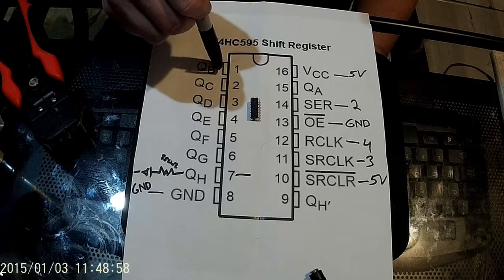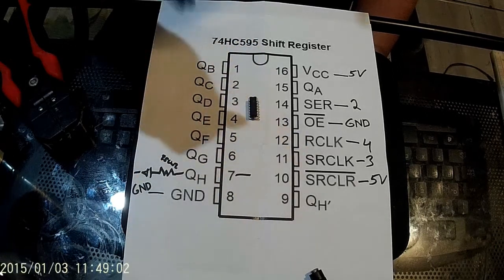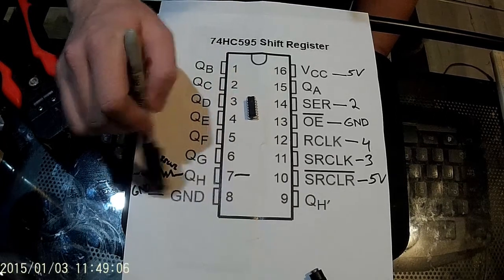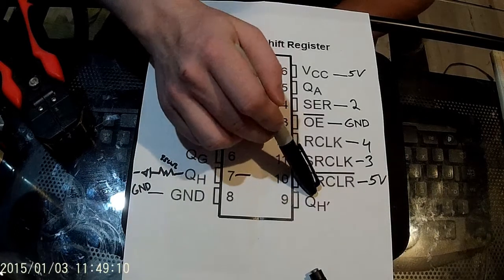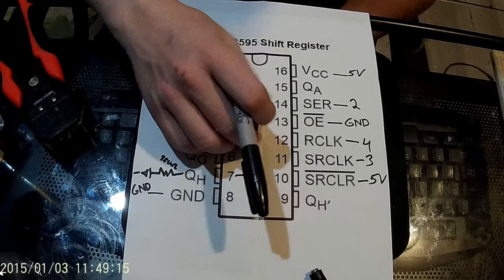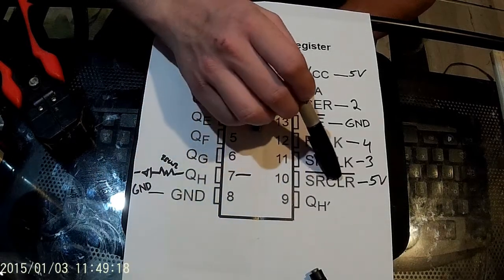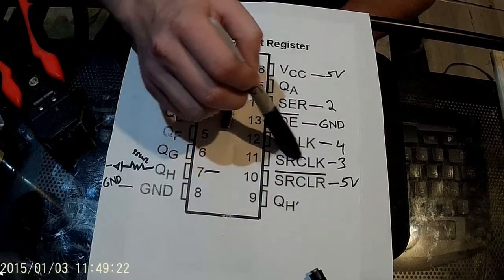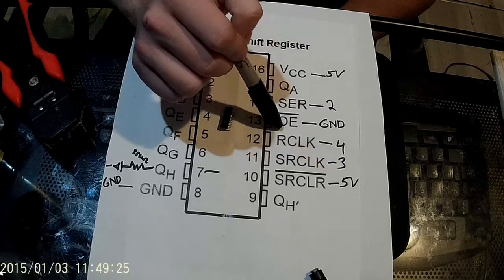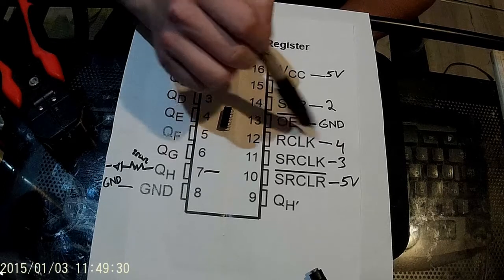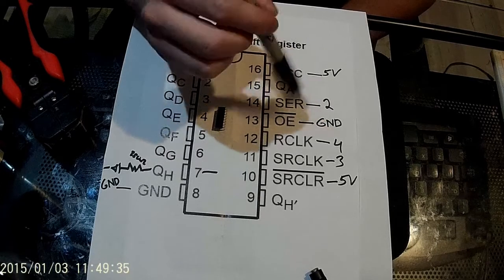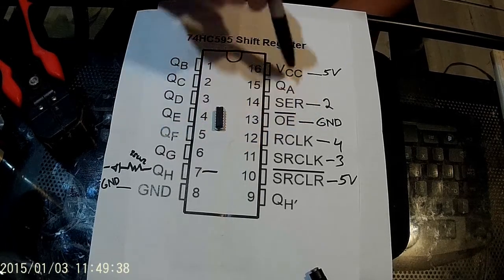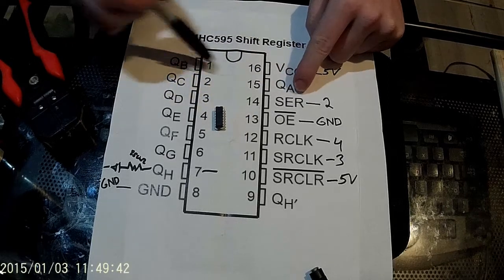So pins 1 to 7 are all outputs. QB to QH just means output essentially. Pin 8 is a ground. Pin 9 is called QH prime and this has to do with daisy chaining these shift registers. You don't need to worry about that for now. You have this SRCLR pin. For now we're just going to run that to 5 volts. You have SR clock, we're going to run that to digital pin 3 on the Arduino. You have R clock which we're going to run to digital pin 4. We're just pulling this OE pin to ground. You have SER which we're going to add to digital pin 2. And QA is actually also an output.